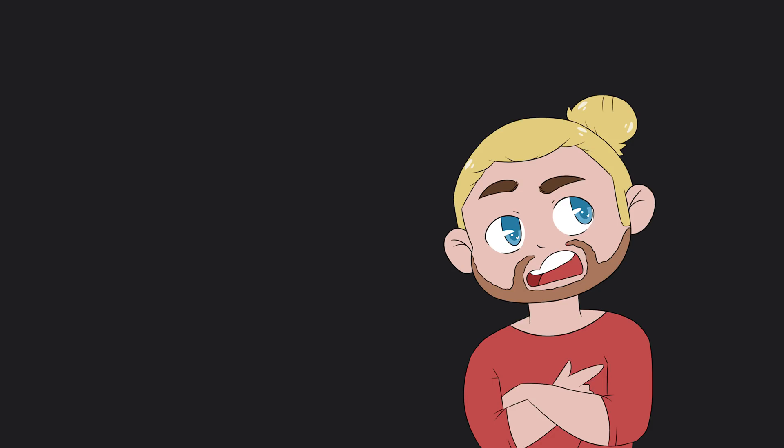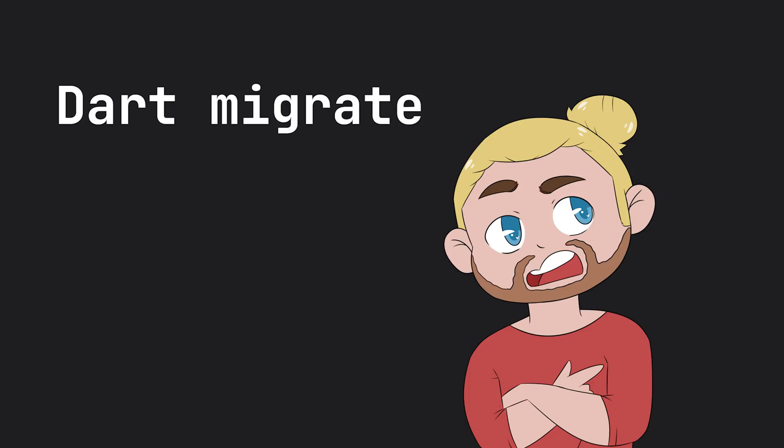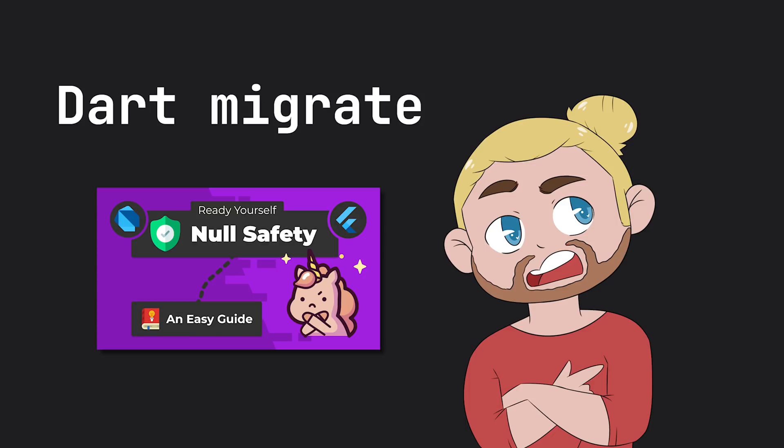And now people with applications will start moving over to null safety, so they have the Dart migrate feature which I have a whole video on. I will link that down in the description.